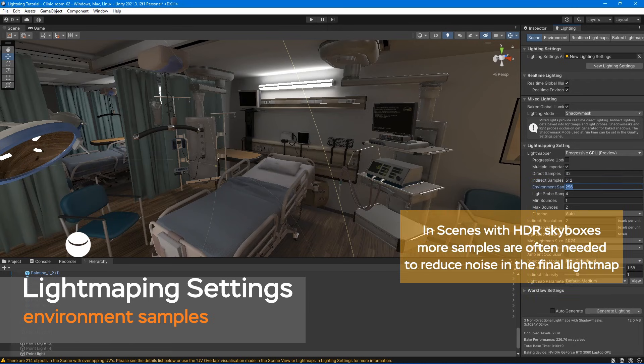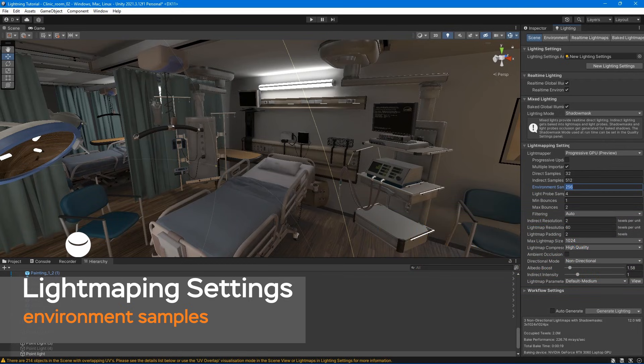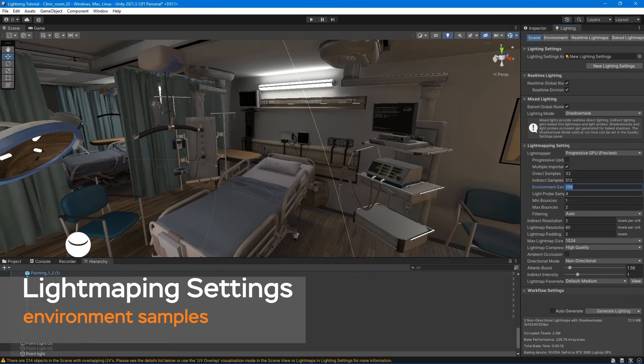Environment samples. The environment samples property determines the total number of environment rays that Unity fires towards the skybox to gather light directly. Higher values might yield smoother results, but at the cost of increased bake times.